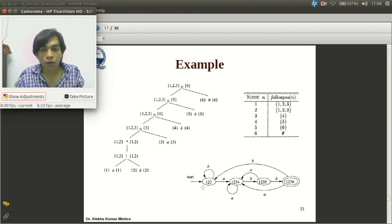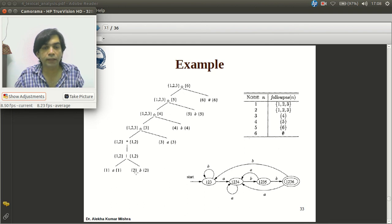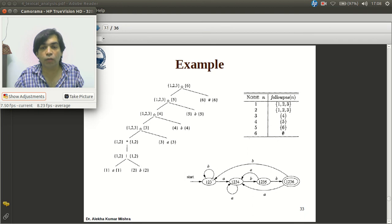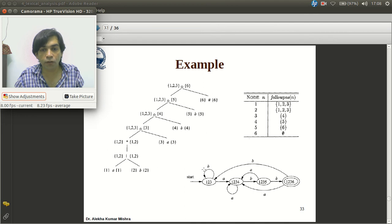For input symbol B on state {1,2,3}: among positions 1, 2, 3, only position 2 corresponds to symbol B. followpos(2) = {1,2,3}. This is an already existing state. So define D-tran[{1,2,3}, B] = {1,2,3}. The only unmarked state is now {1,2,3,4}.